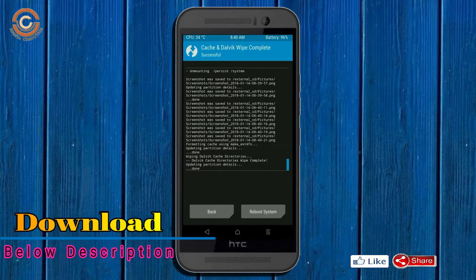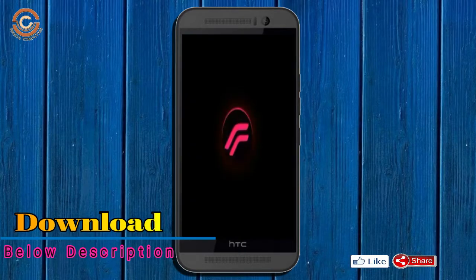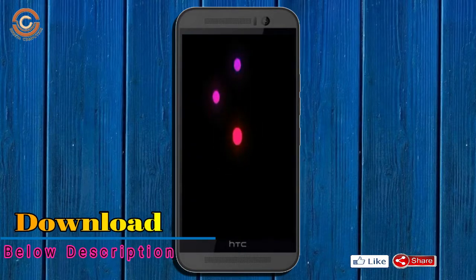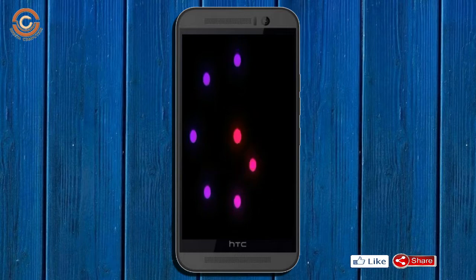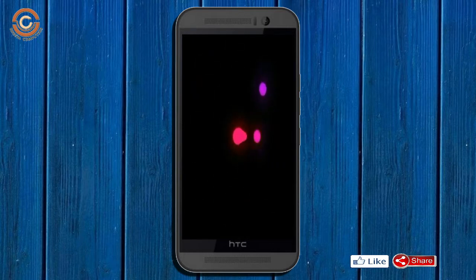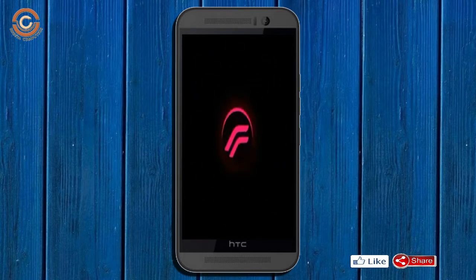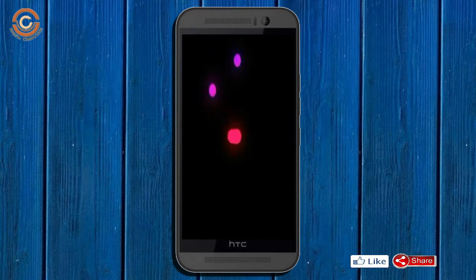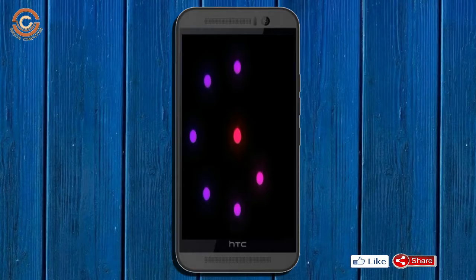After finishing all steps, we need to reboot our system. Press on reboot system. Friends, here it will take 2-3 minutes to reboot your device successfully.